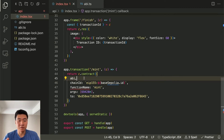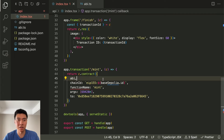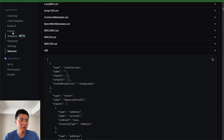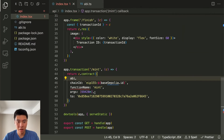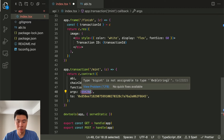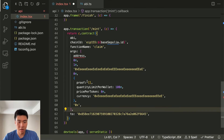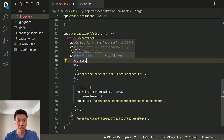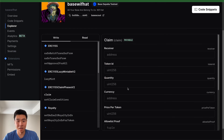Now the ABI is hooked up, and since this is using viem it's going to give you all the TypeScript goodness. It's going to say function name 'mint', but 'mint' is not the function name we want to call because it does not exist on our contract — it's showing a squiggly error. The one we want to use is called 'claim'. You can see it takes in all these arguments, which we'll fill out later. Now that squiggly goes away and we're going to get a new one saying these are not the arguments it's expecting.